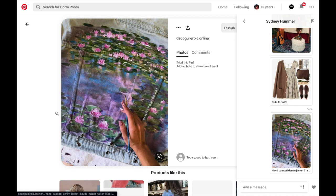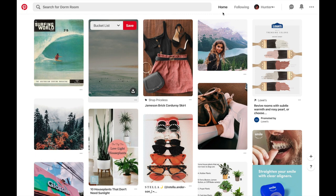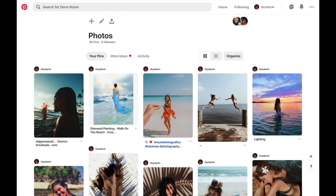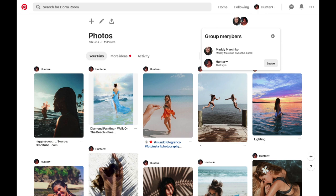Here's an example of my friend Maddie and I. We are both collaborating on this board and have the ability to remove pins that we don't like or add pins, even though we live in different states.